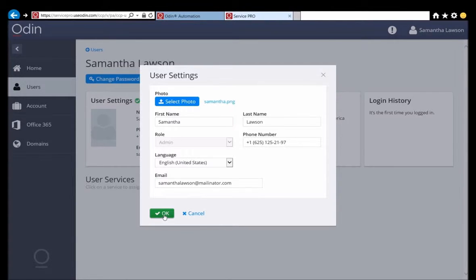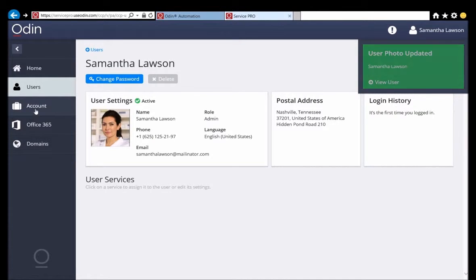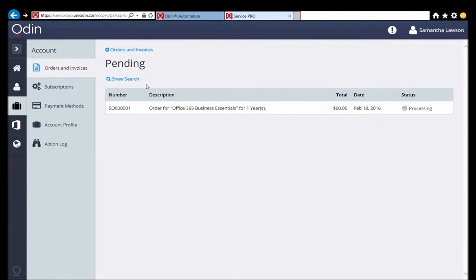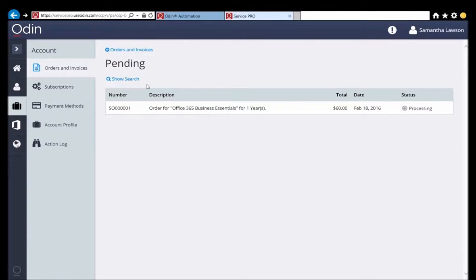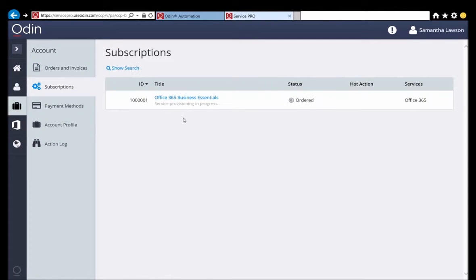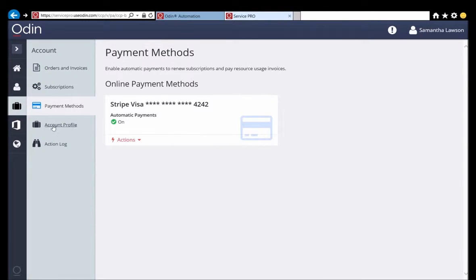All tasks that a customer needs to perform in the customer control panel are designed to be intuitive and easy. Once she is done updating her photo, she decides to explore the account tab. In this area of the customer control panel, she can view her past orders and the details of those orders. She can also view and administer her subscriptions, view and administer her payment methods, manage her account profile, and also view the action log.